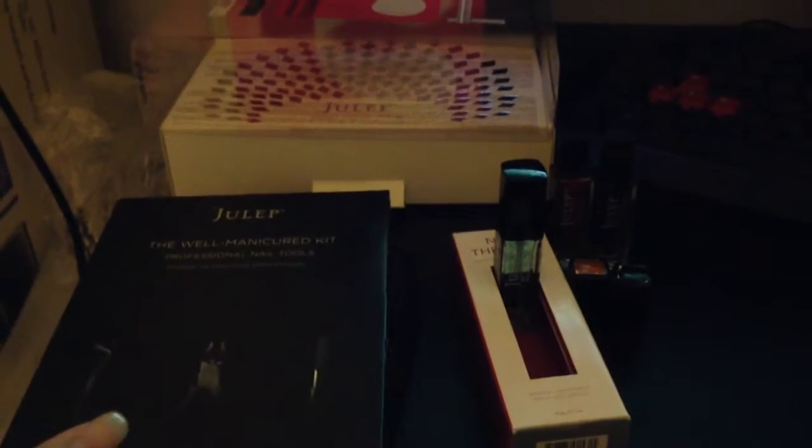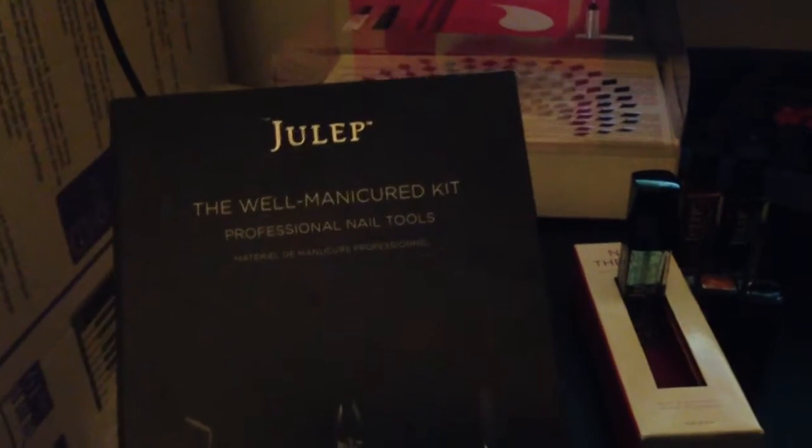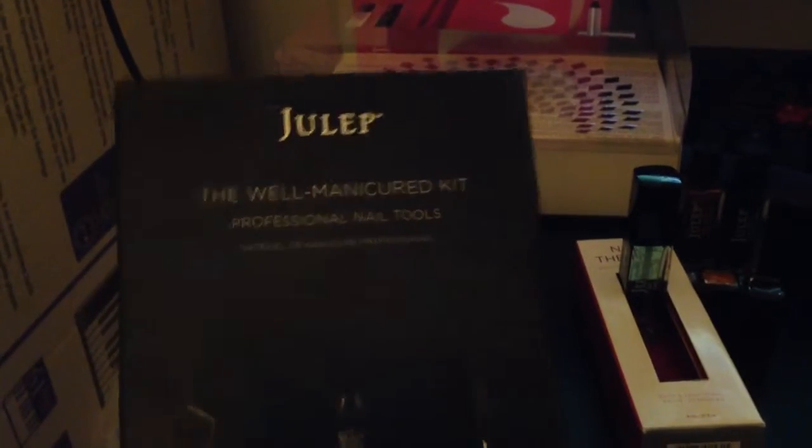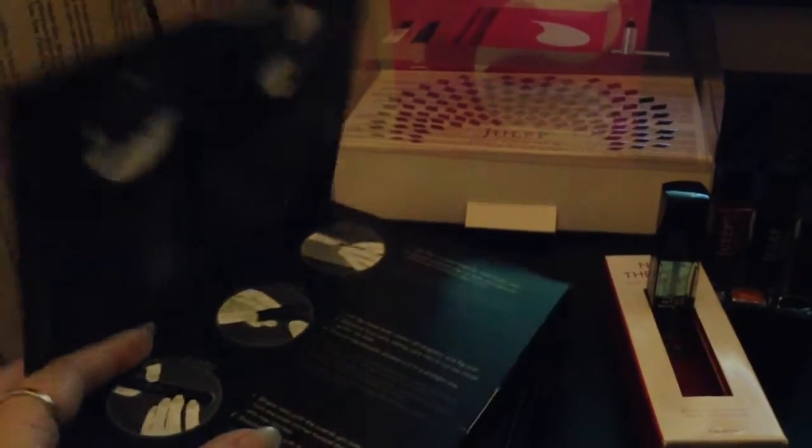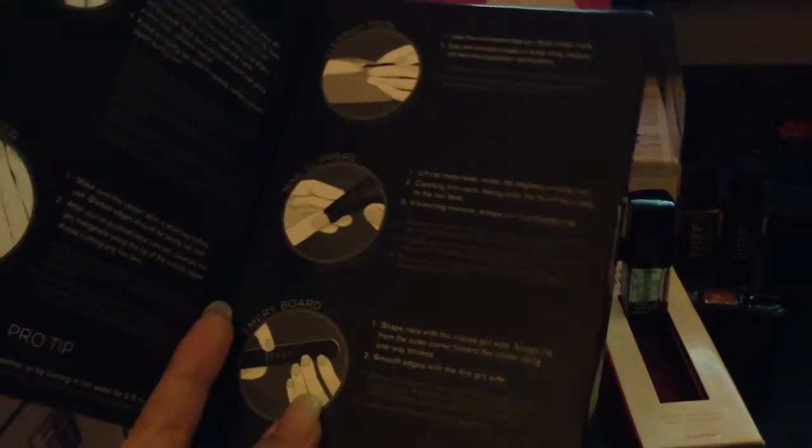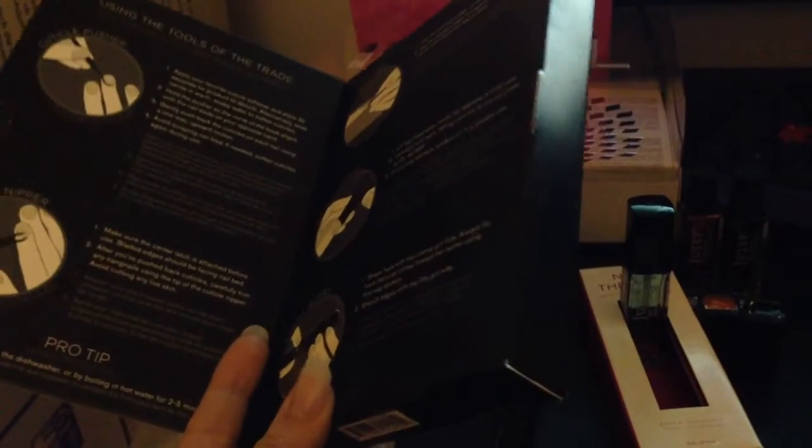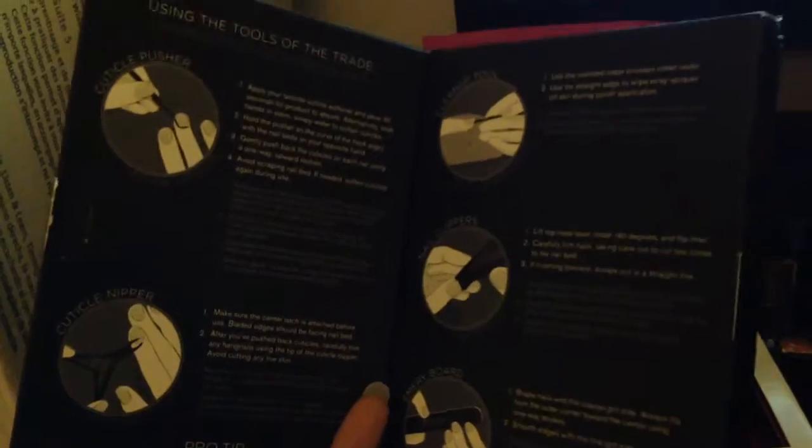But let's get started. I want to start with the manicure kit. There's some awesome tools for taking care of your nails. I've never really been big into taking care of my nails but I tend to feel better and I like the way it looks when I have nice polished nails. I figure if I have some tools to take care of myself maybe they'll look better.